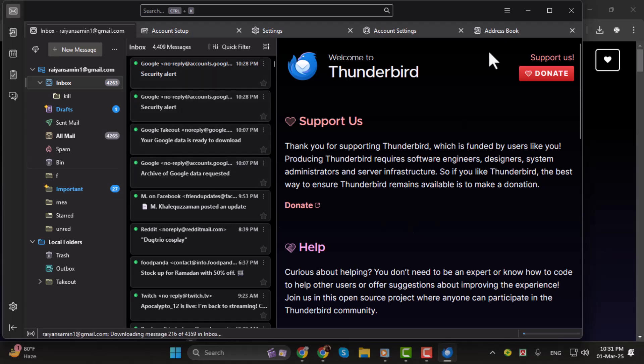That's it. Now you can access all your emails from the .mbox file easily. Thank you for watching.